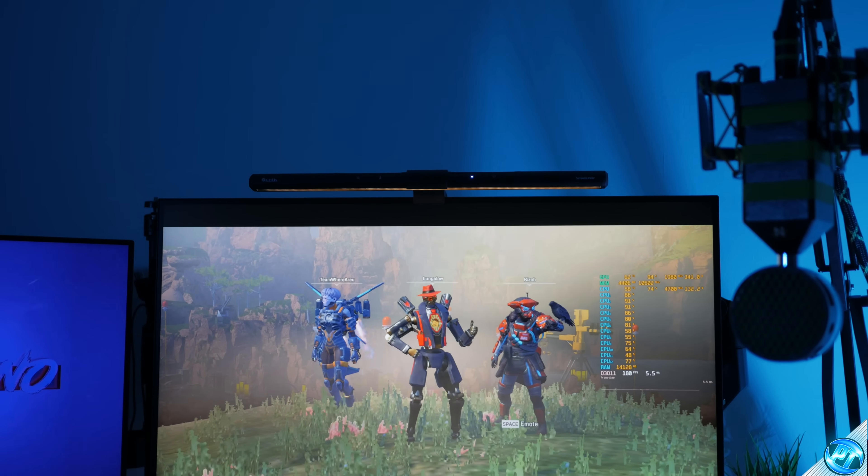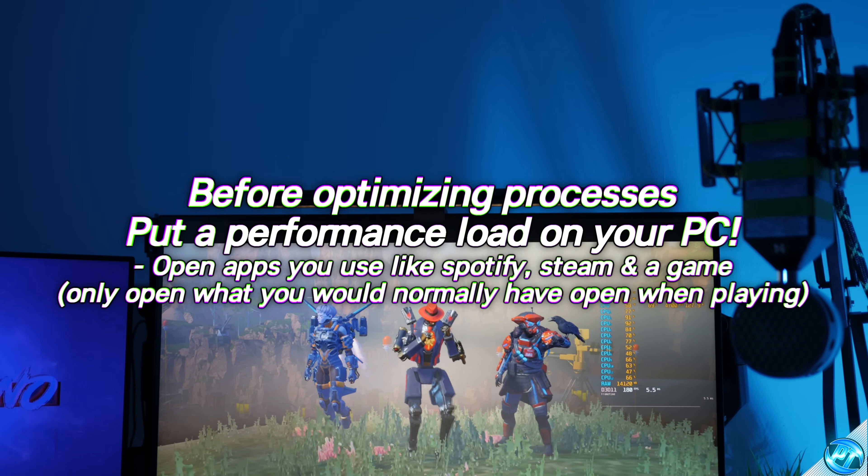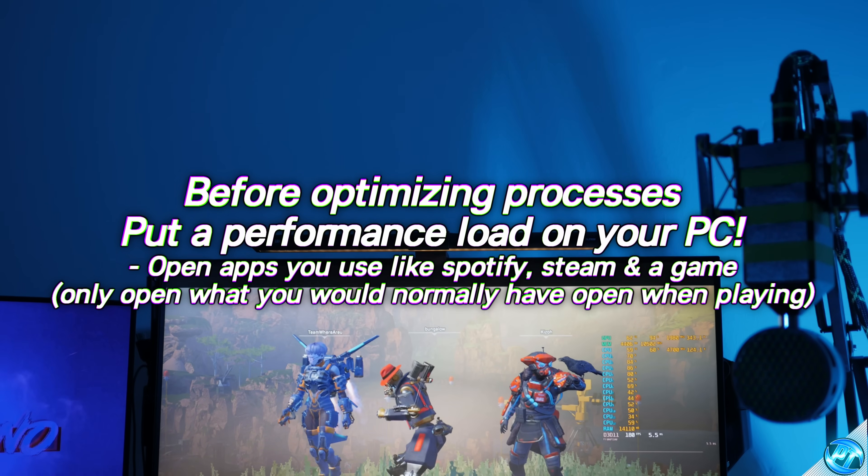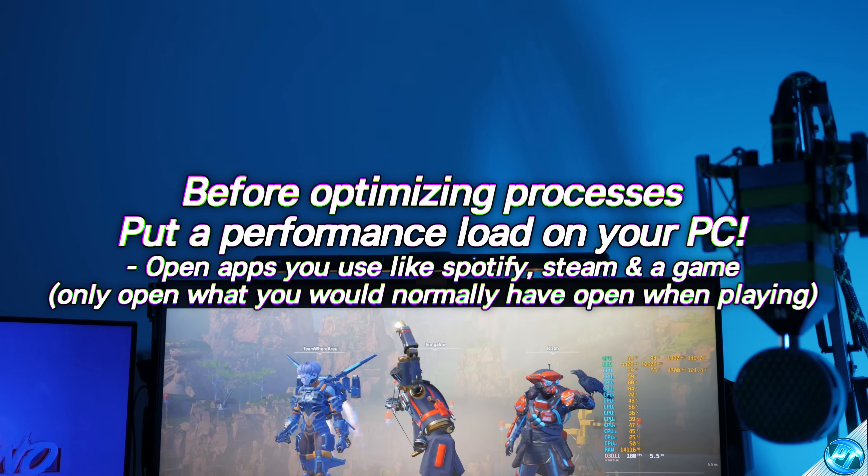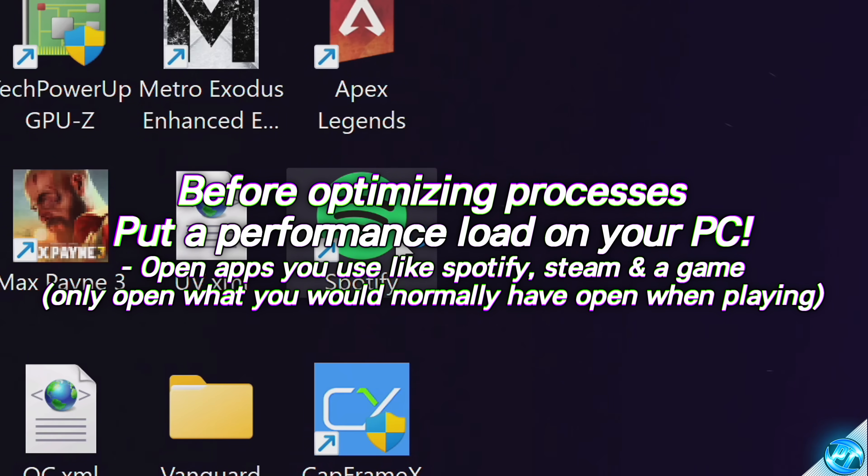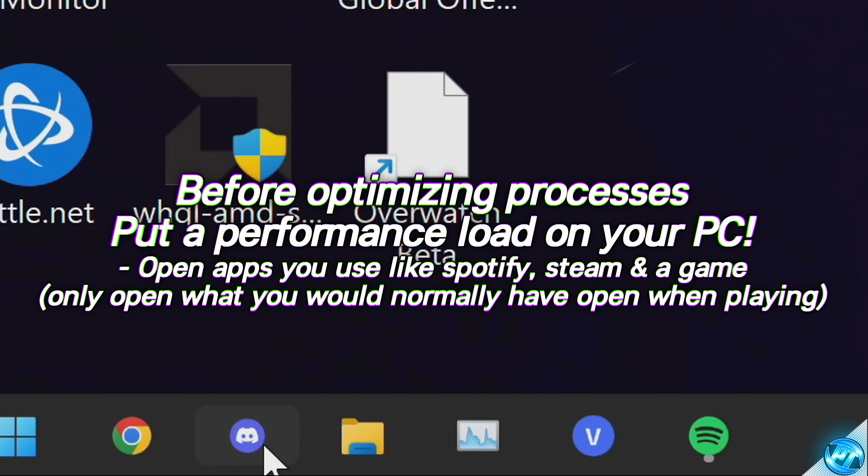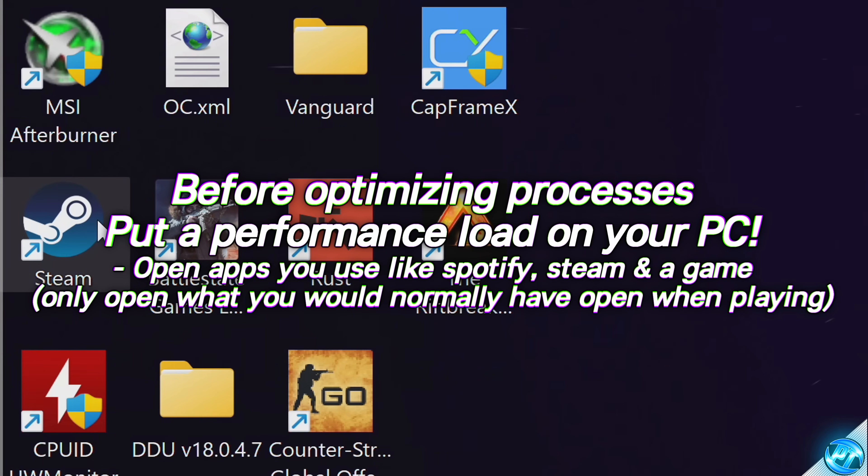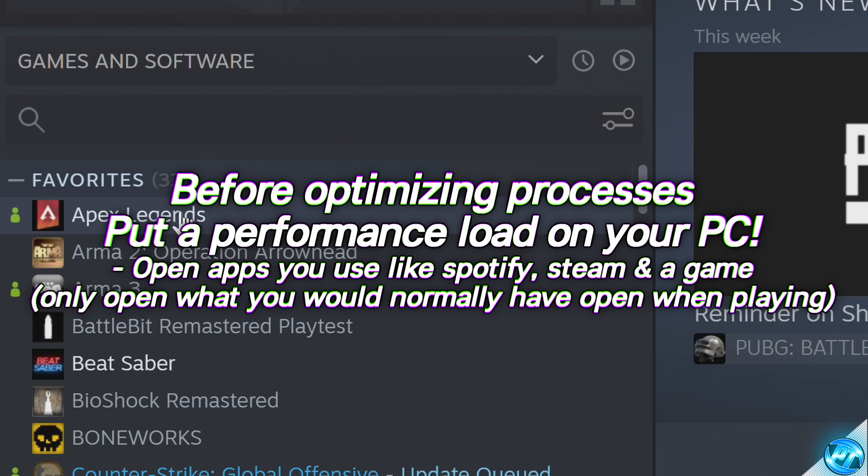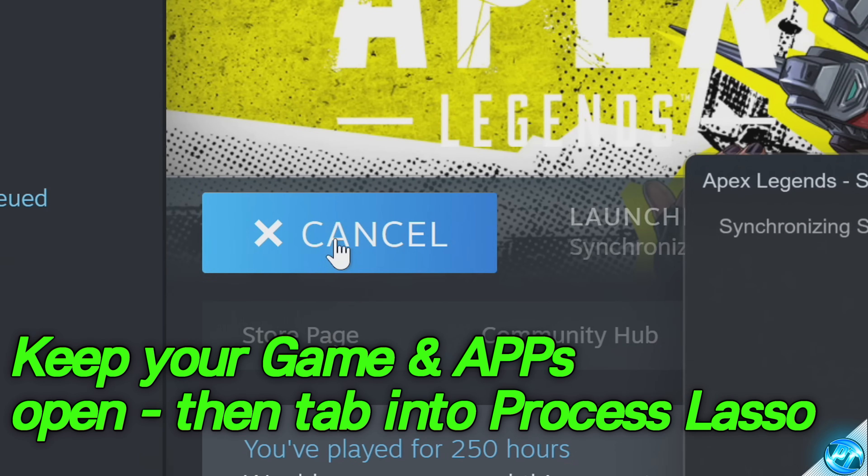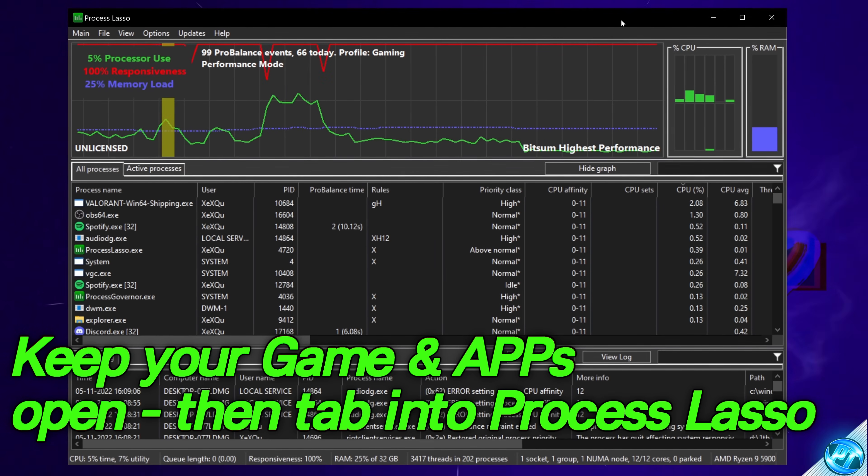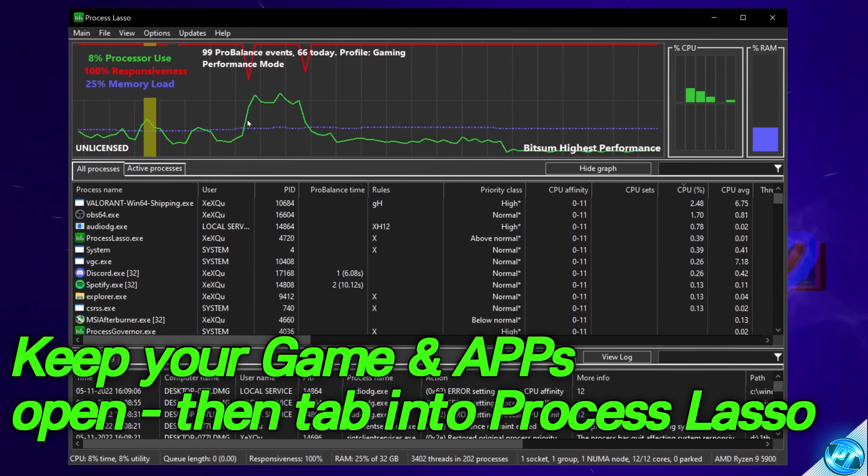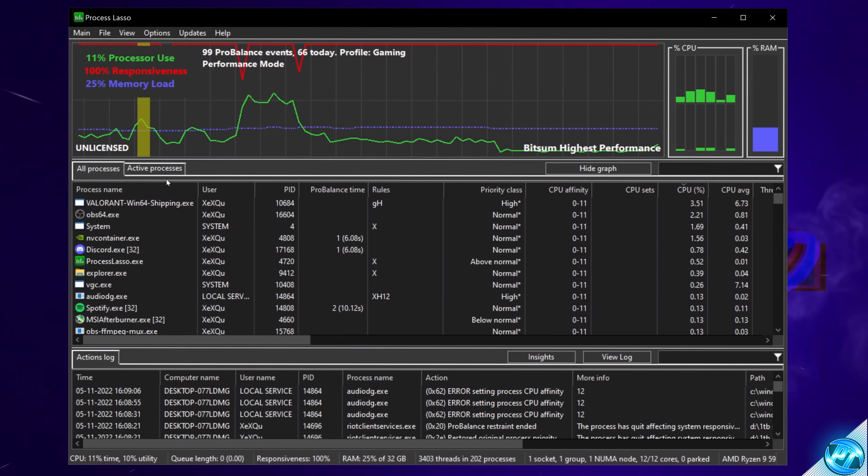So before we jump into the processes themselves, you now want to apply a typical load to your PC. So if you're a gamer, at this point, open up one of your favourite games that you typically play. If you tend to have Spotify, Discord, or Google Chrome open in the background, load up those applications again. Head back inside of Process Lasso.